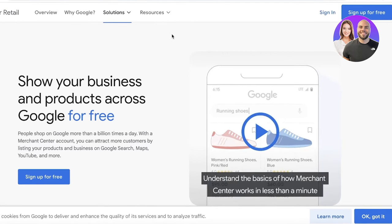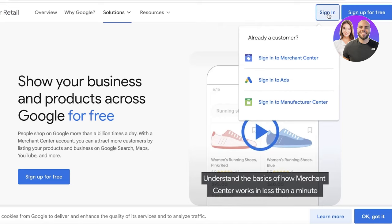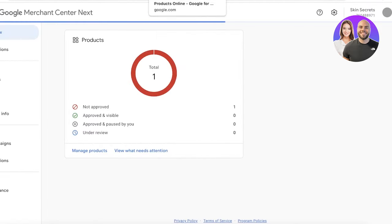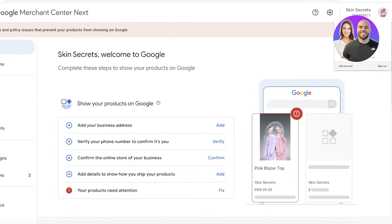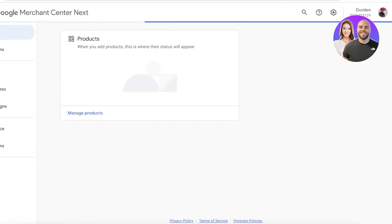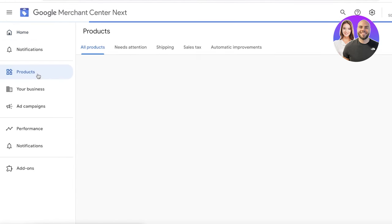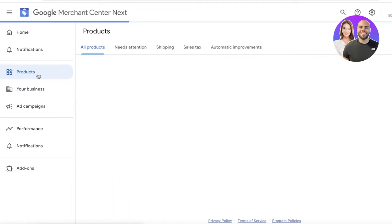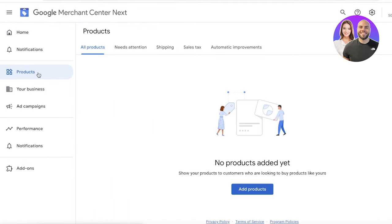First, head over to Google Merchant Center and click 'Sign up for free' or just click 'Sign in.' I already have a previous account so I'm just going to sign in, but if you don't have one you can create a new account and select the Google profile you want to use. You'll then see the product section on the left side of your screen in a navigation panel.